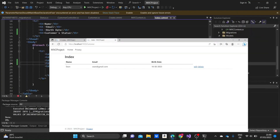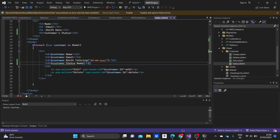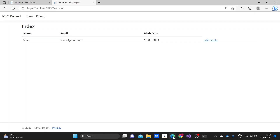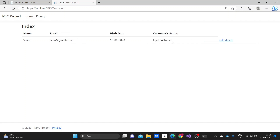If we run the project now and reload the page, everything has to work. The client status is shown here — everything works okay. And this was it for this video. Thank you so much for watching, and I hope to see you in the next one.